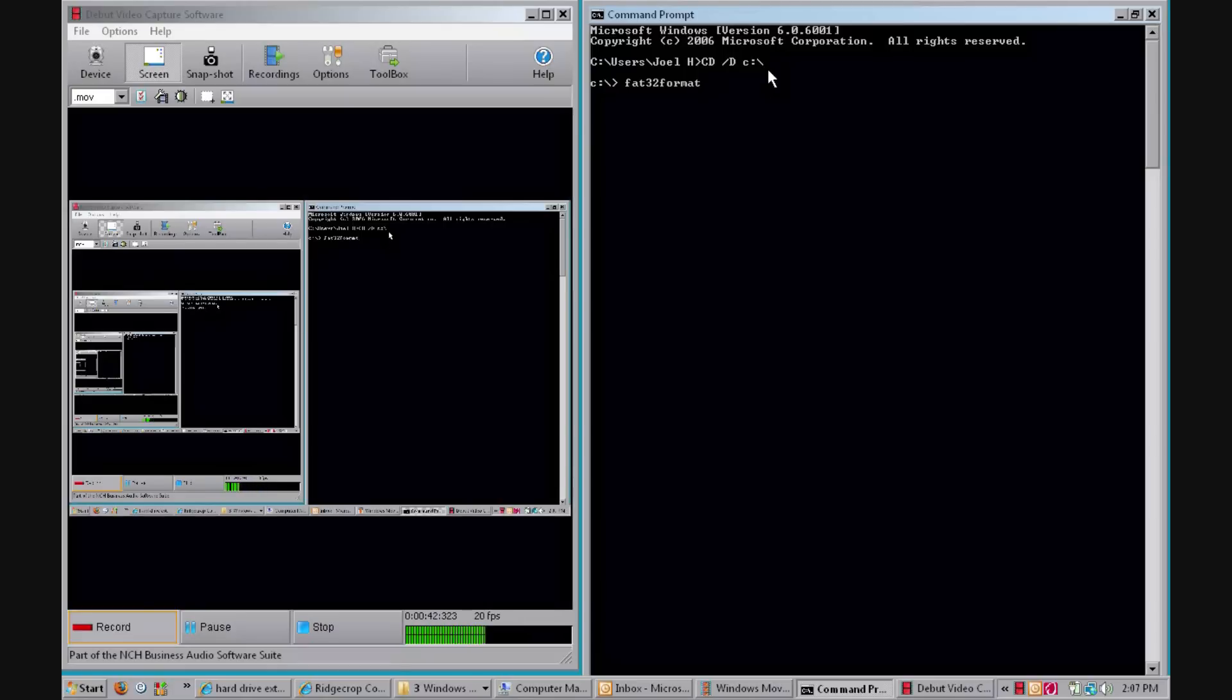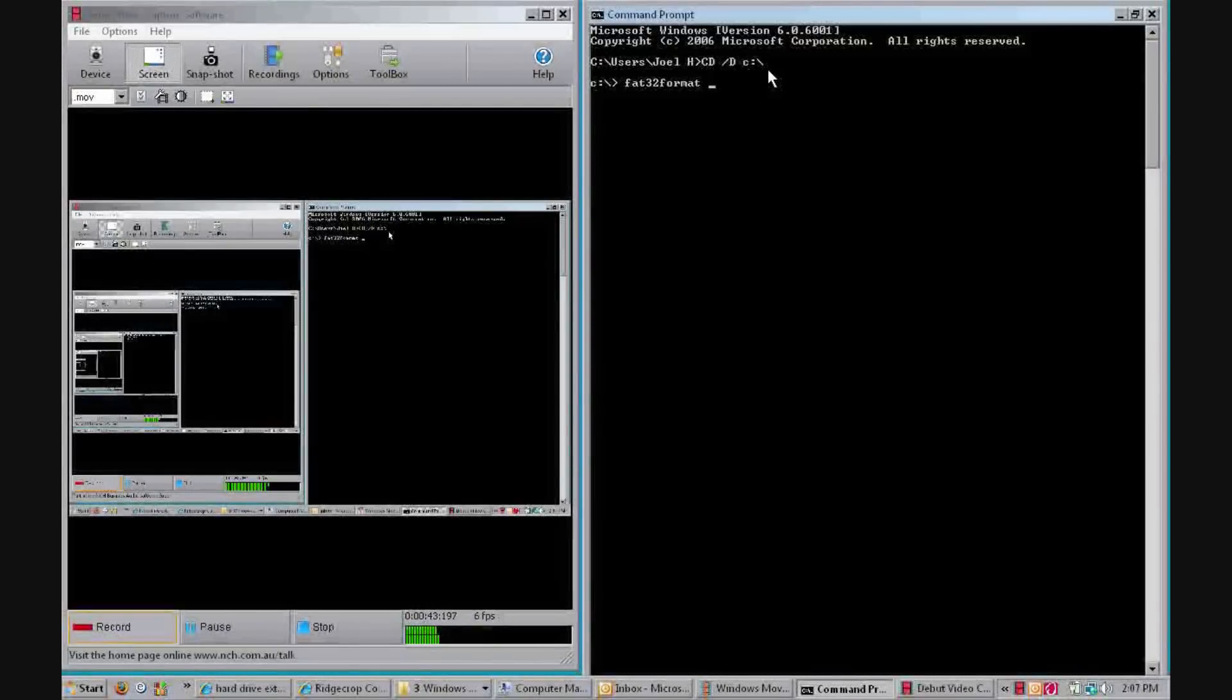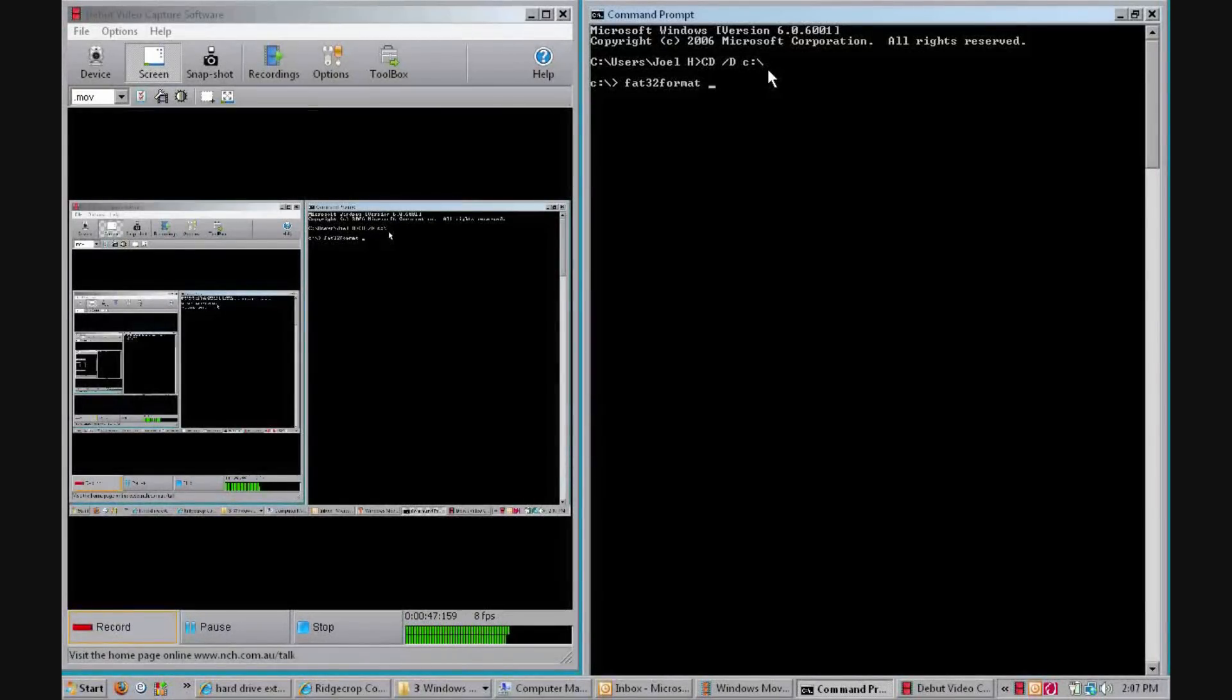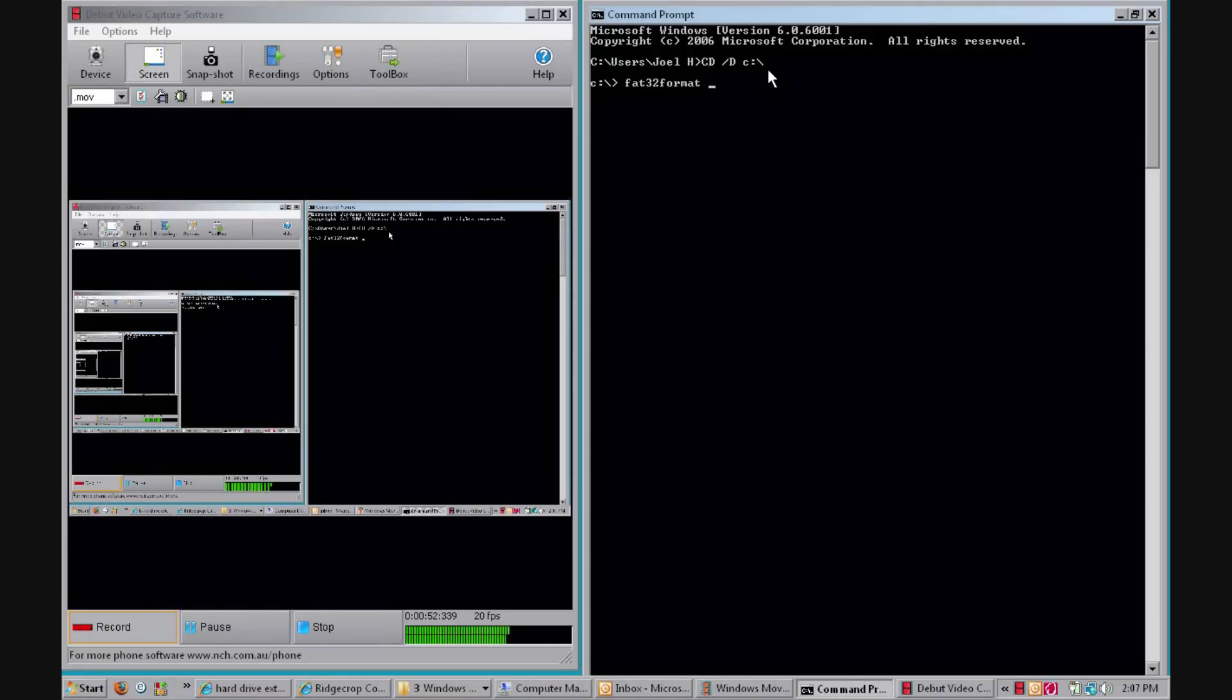Then whatever your drive is that we've already made into RAW at the start of this video. If it was G, whatever you gave the name to—so mine was G, this is an example—and colon, hit enter.